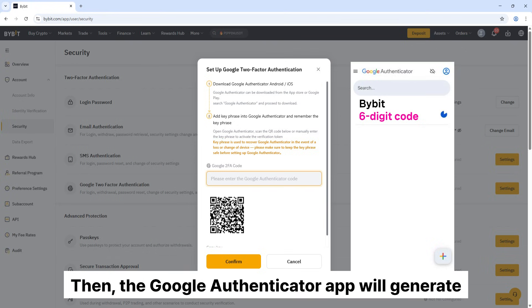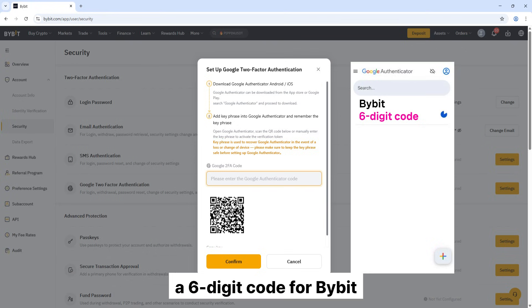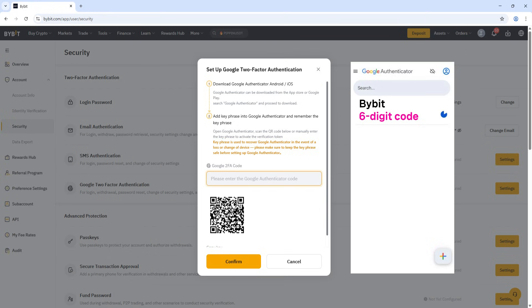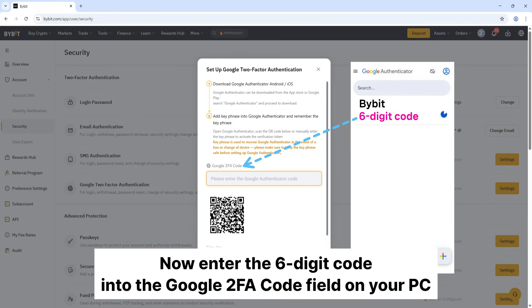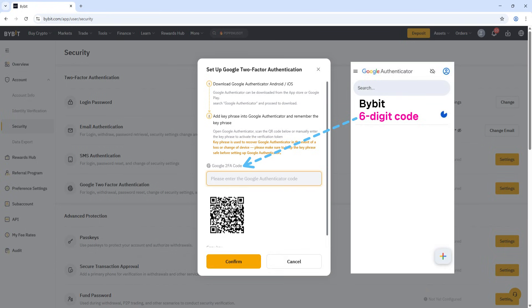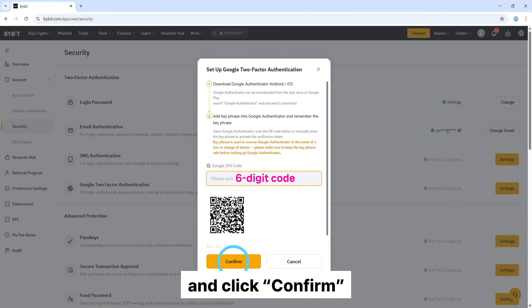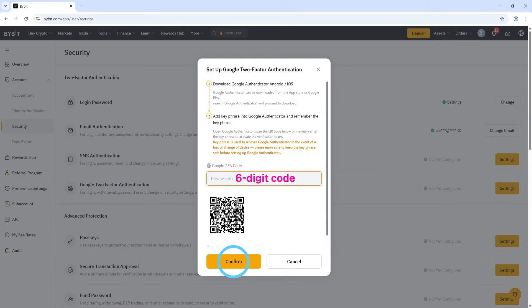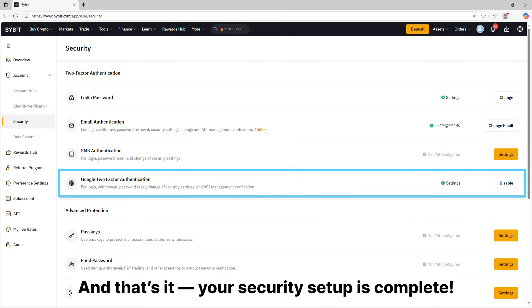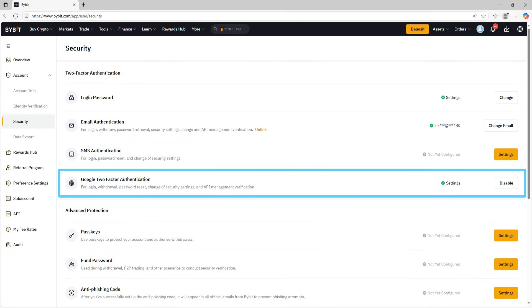Then, the Google Authenticator app will generate a six-digit code for Bybit. Now enter the six-digit code into the Google code field on your PC and click confirm. And that's it, your security setup is complete.